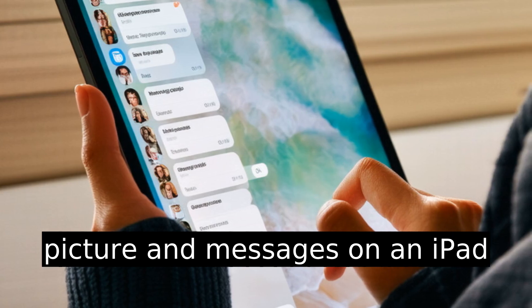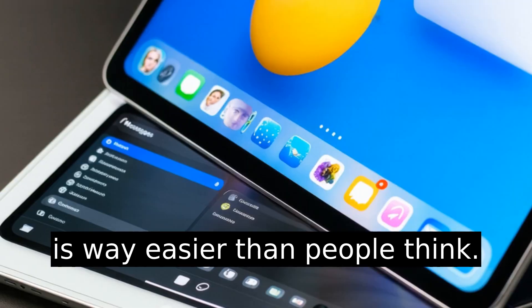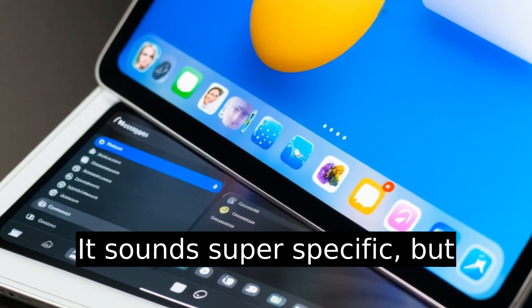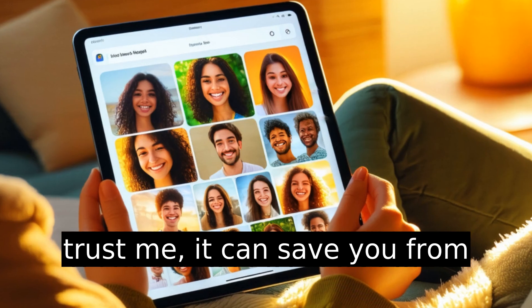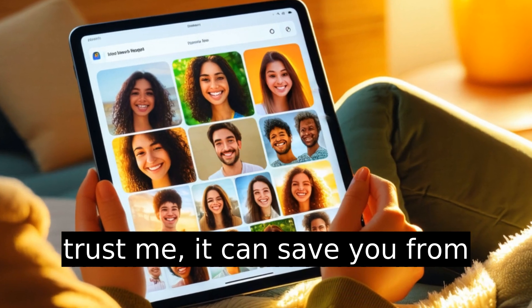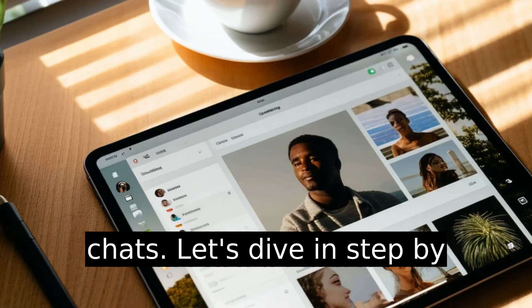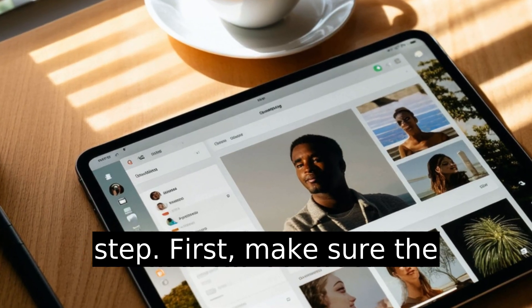Changing someone's profile picture and messages on an iPad is way easier than people think. It sounds super specific, but trust me, it can save you from endless confusion in group chats. Let's dive in step by step.